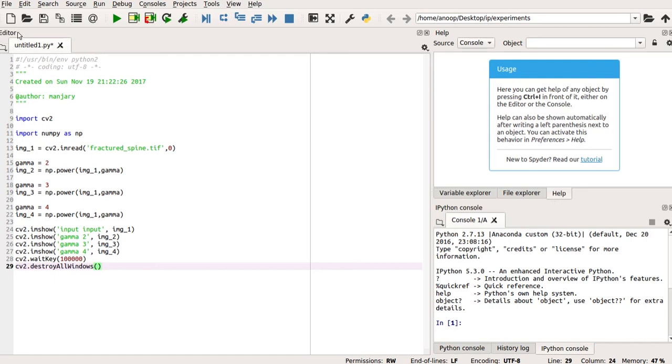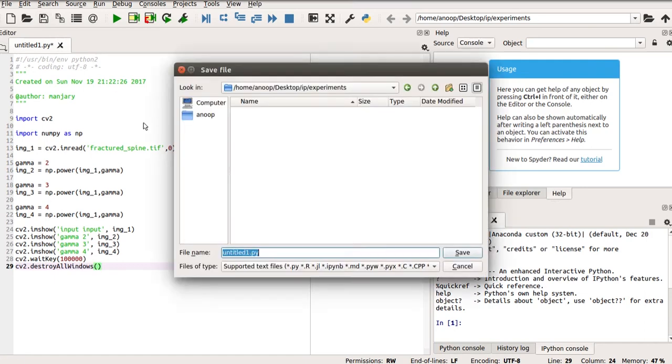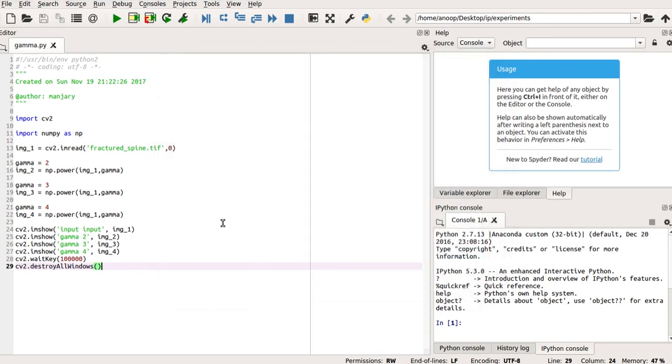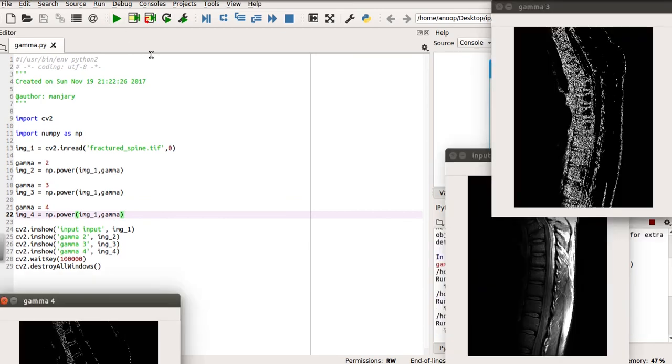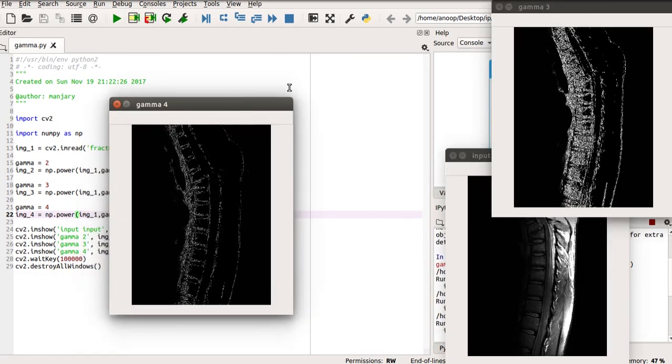Let us save this program in the directory where the image is found as gamma. Save it. Now, run the program.